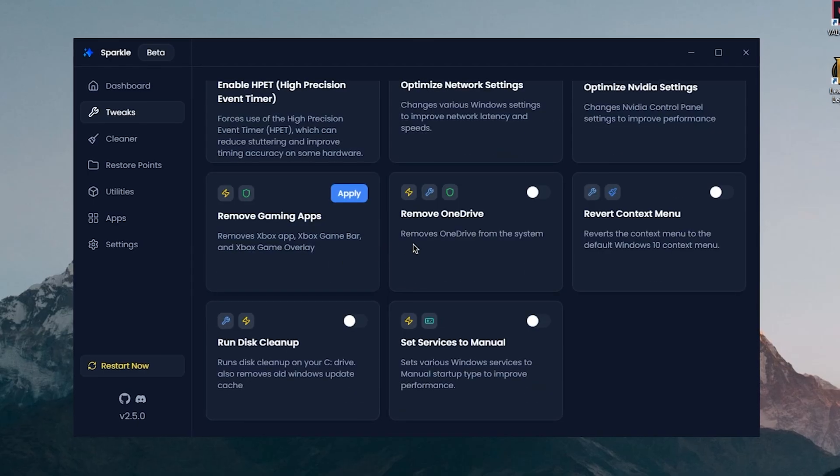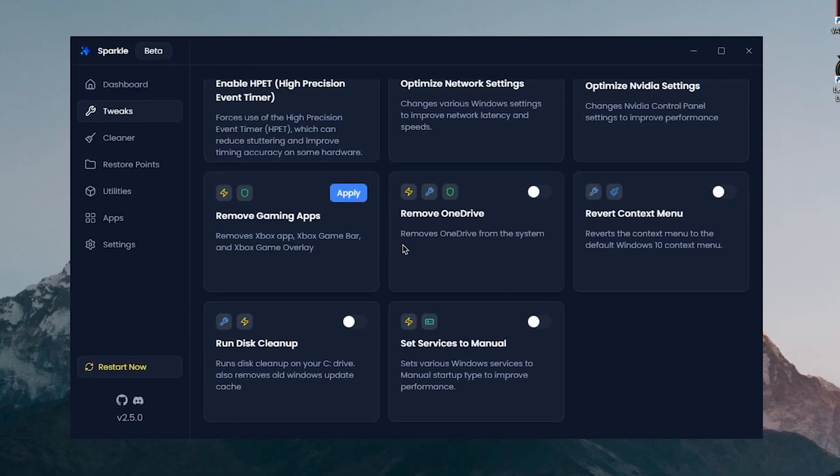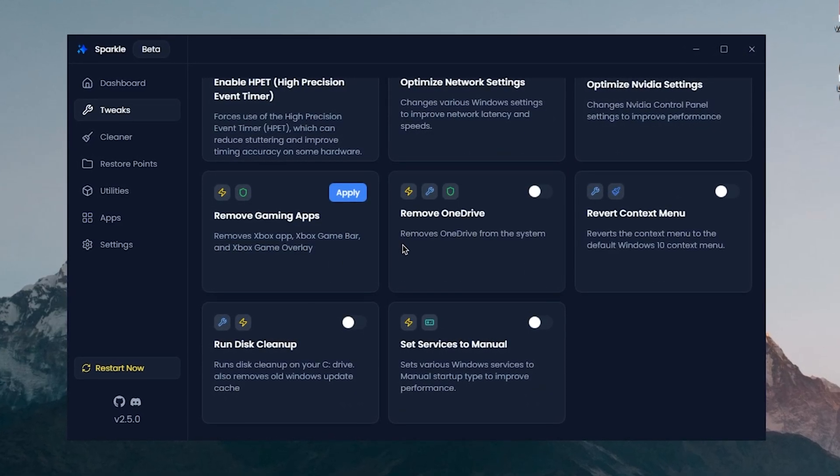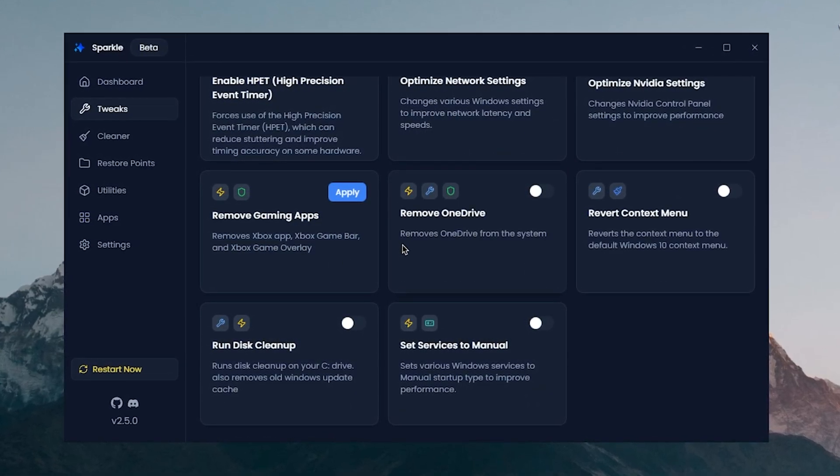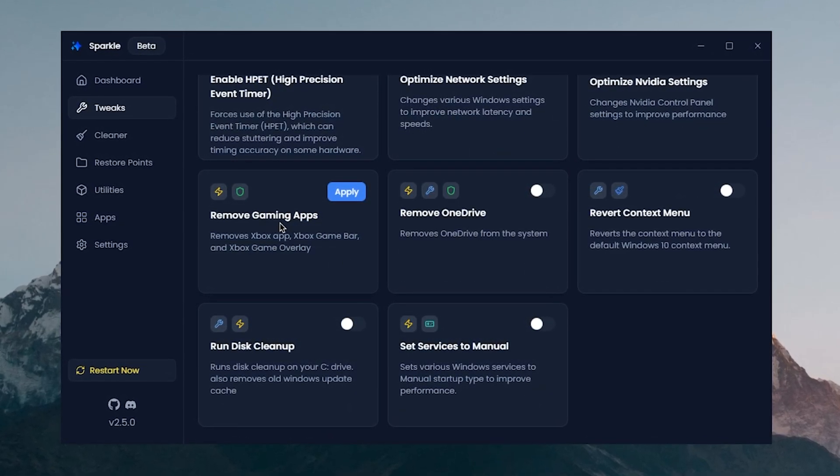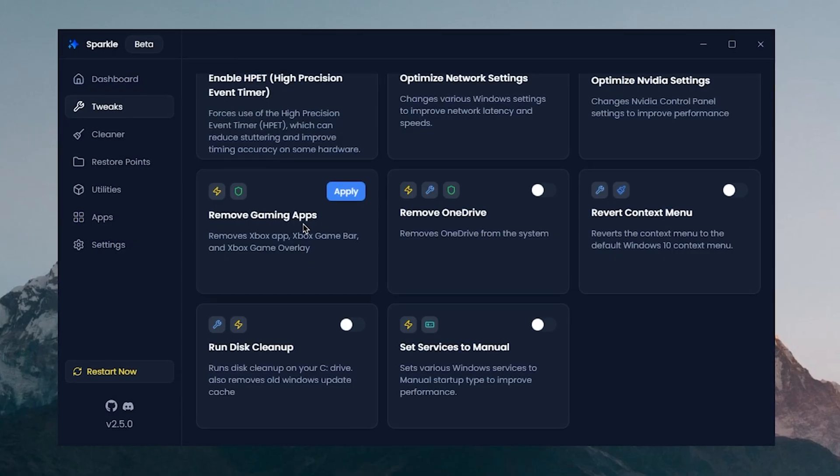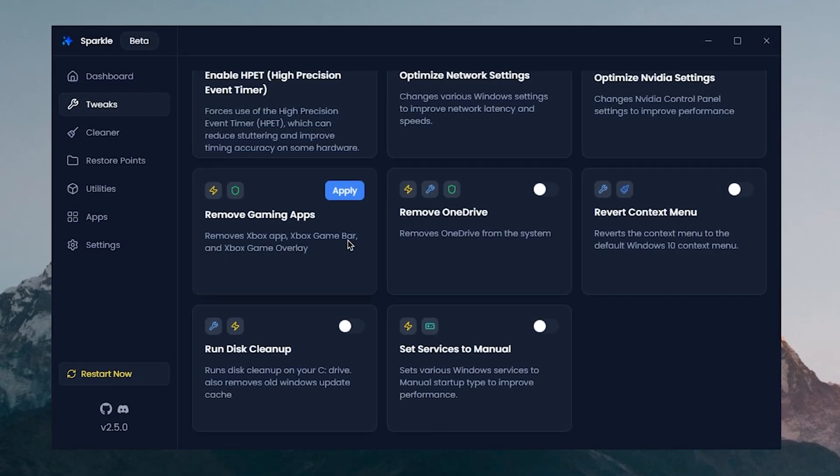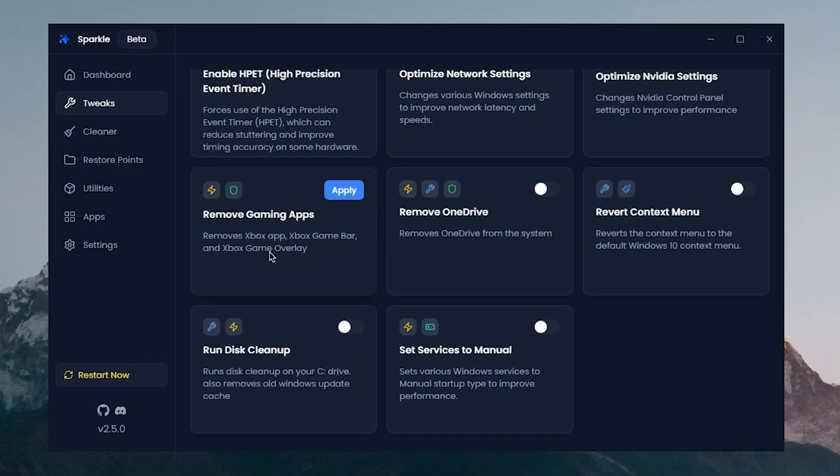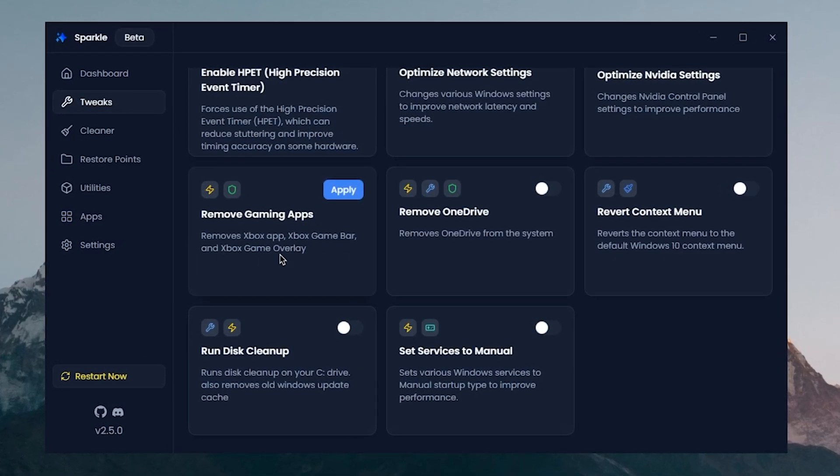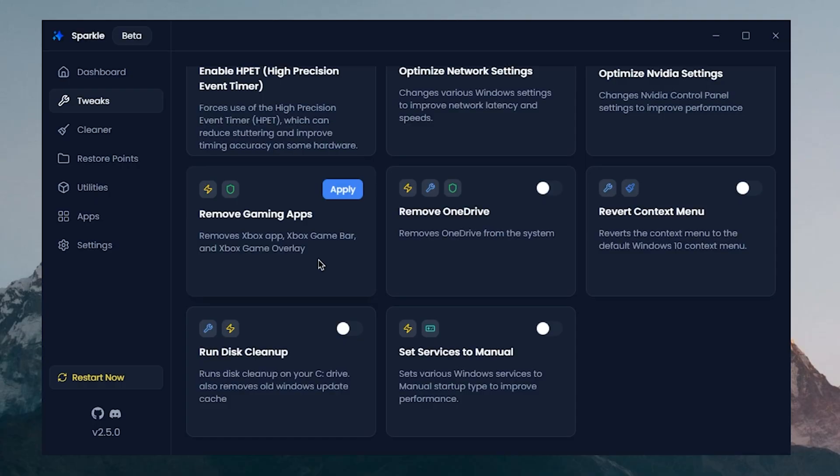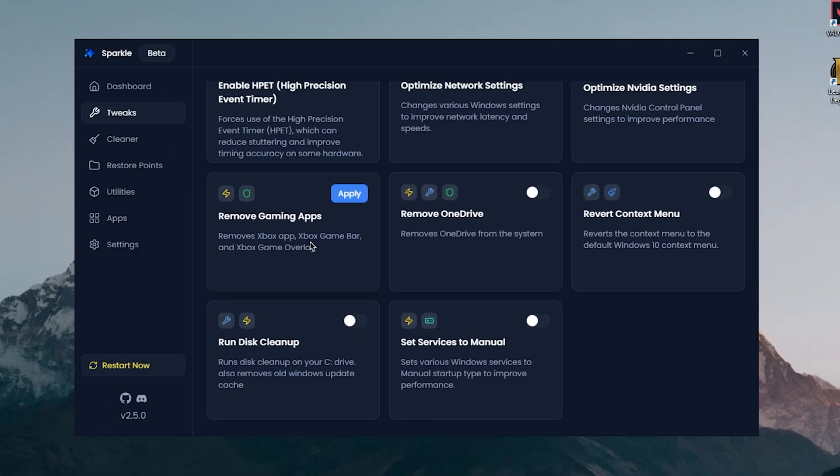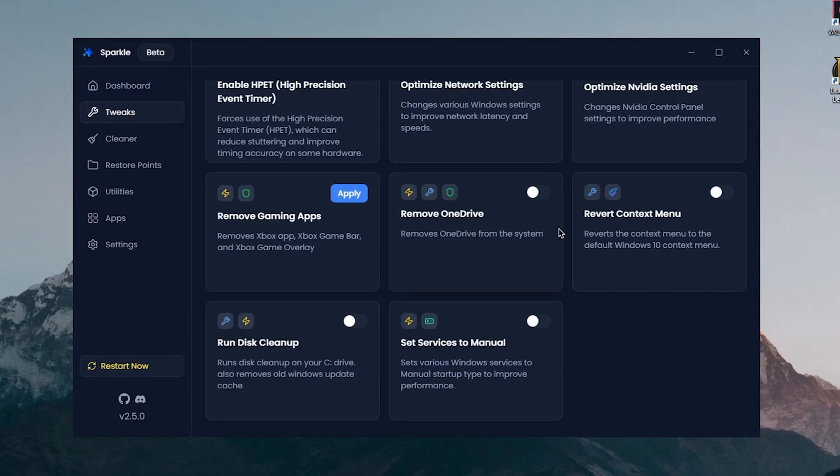Then there is the Remove Gaming Apps, it's going to remove Xbox app, Xbox Game Bar, and Xbox Game Overlay. Now I do play a few games that do require this so I'm gonna keep it in, but otherwise for you guys go ahead and hit on apply and it's going to remove these. Remove OneDrive, I highly recommend you to remove OneDrive and I already have it removed, so enabling this will do nothing for me, but I'm still gonna do it for the sake of the video.